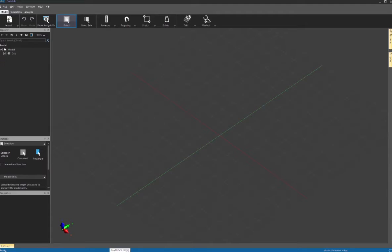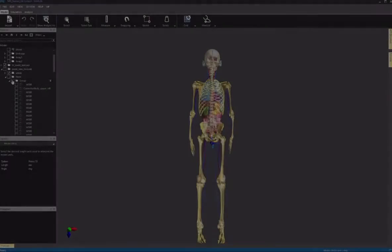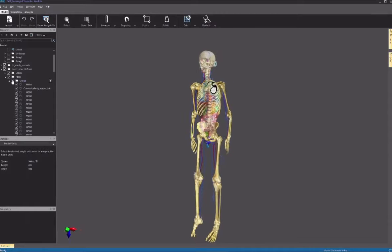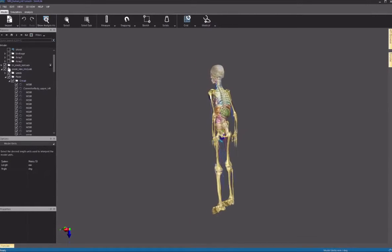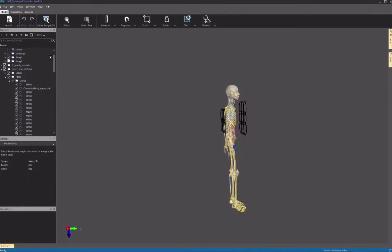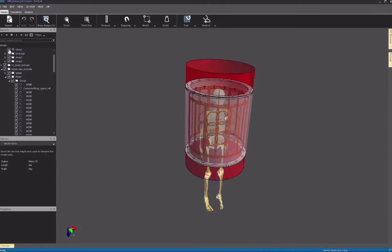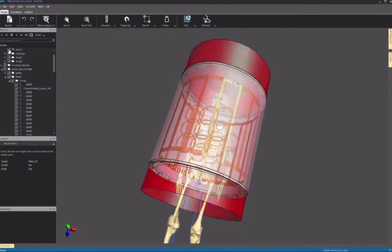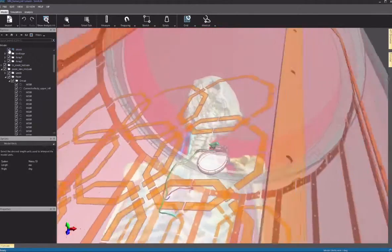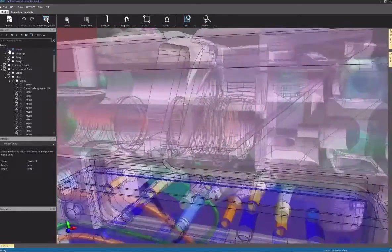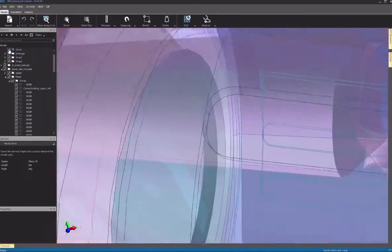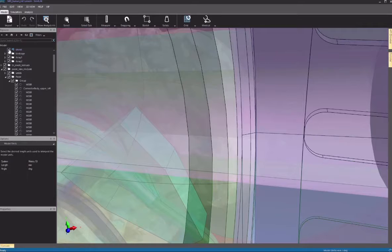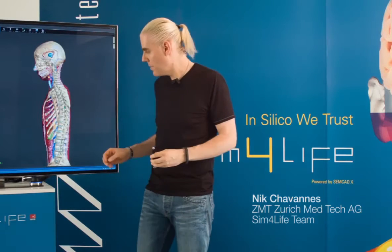So what exactly is Sim4Life? It's a revolutionary simulation platform that combines computable human phantoms with the most powerful physics solvers and the most advanced tissue models for directly evaluating biological real-world phenomena and complex technical devices in a validated biological and anatomical environment. At the core of Sim4Life is a comprehensive set of computable human phantoms that are empowered by the most powerful physics solvers and the most advanced tissue models.